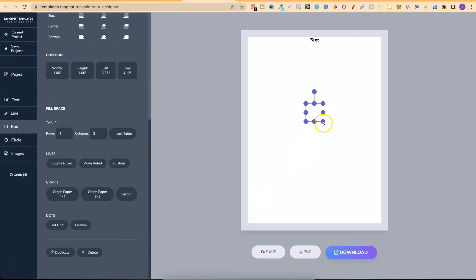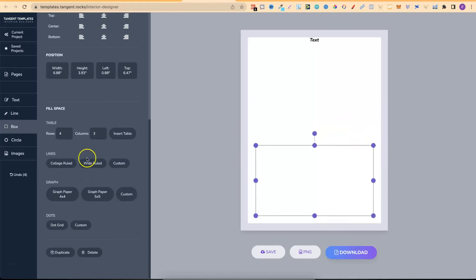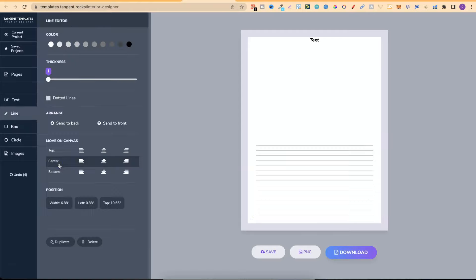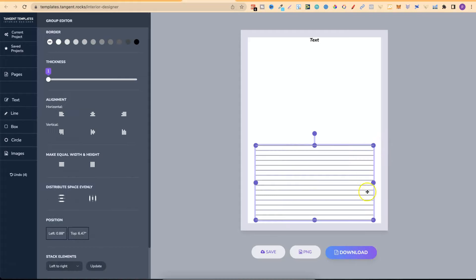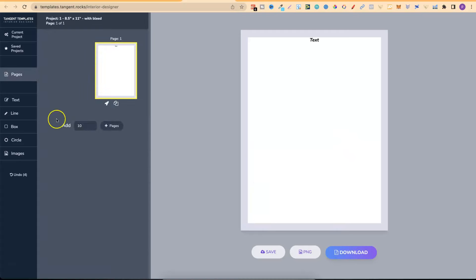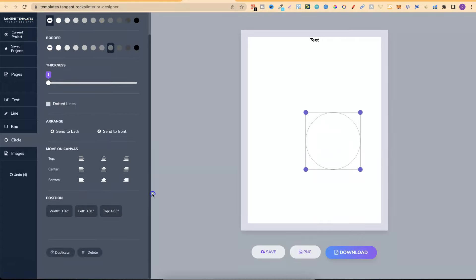We can also add different types of ruled lines inside a box — college ruled, wide ruled, graph paper, two different types of graph paper, and dot grids. No matter what size box you've made, if we click one of these options it's going to add lines just into that box, which is pretty cool. We can even make them smaller. Then they also have Circles, with pretty much the same options: fill color, border, thickness, and dotted lines.